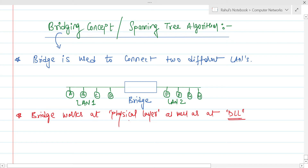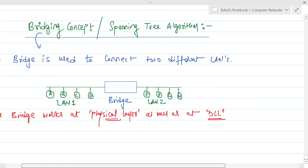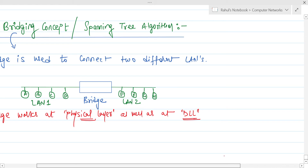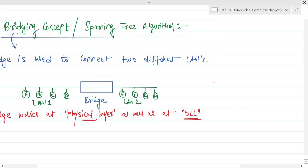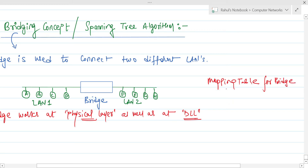Now there is an important concept of the mapping table. Let me explain how the mapping table works in bridging. Basically, the mapping table for a bridge is a concept in which a MAC address is associated with its port address.